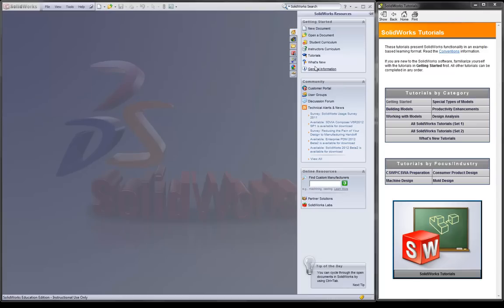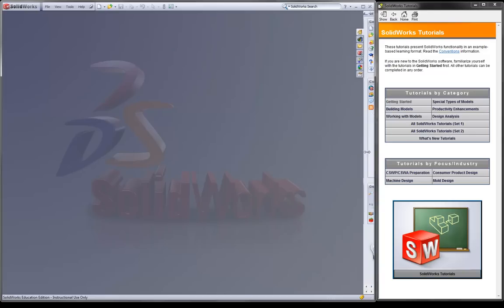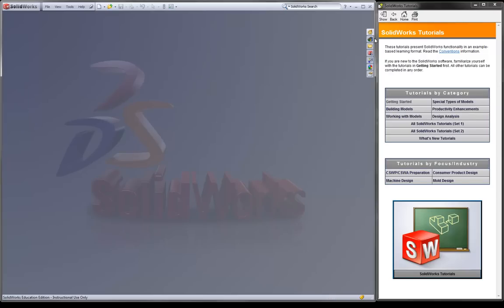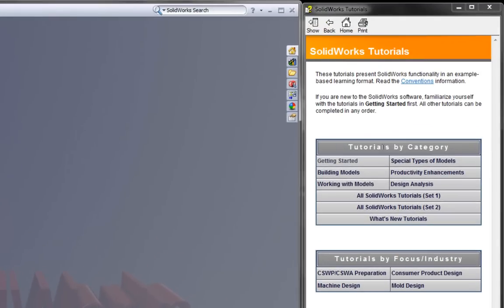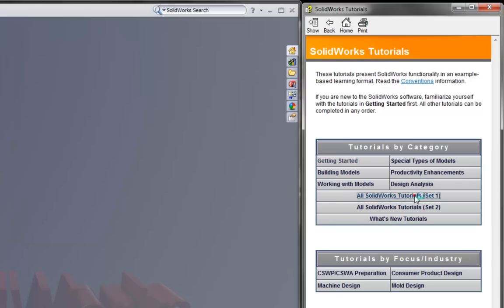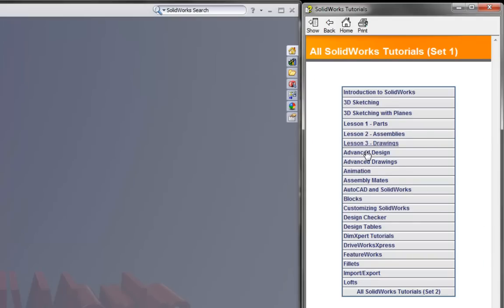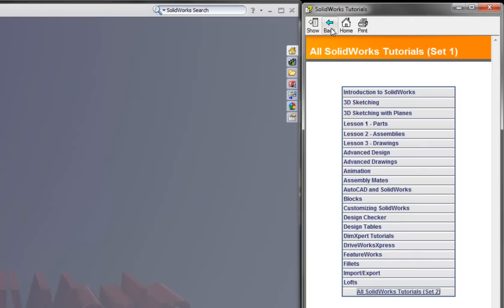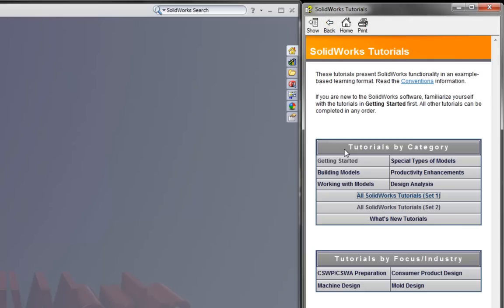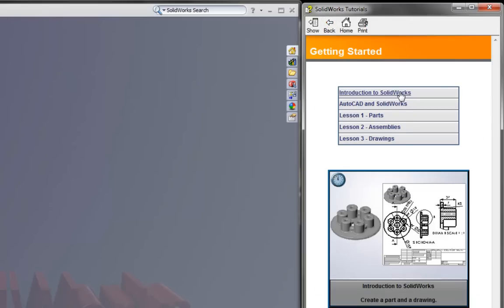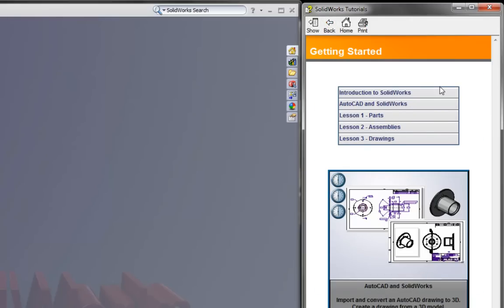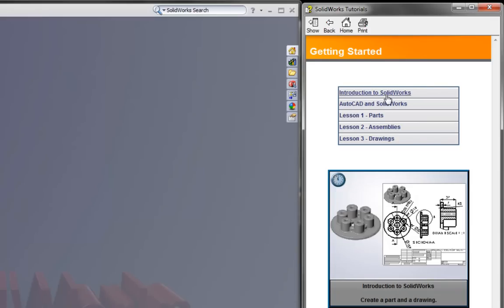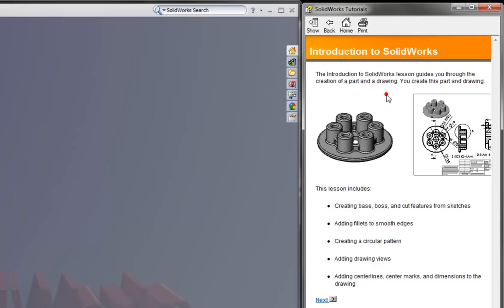The first step is to open up SOLIDWORKS and you should see this screen here. From this screen we click on tutorials and this pane comes up. I'm just going to make that smaller so we can have more space. Now there are many tutorials here in Getting Started, but they have full sets including many of the different capabilities that the program has. We'll use the back button here. Getting Started and we have a choice of five. We're not going to worry about AutoCAD and SOLIDWORKS. It's going to start with Introduction to SOLIDWORKS.